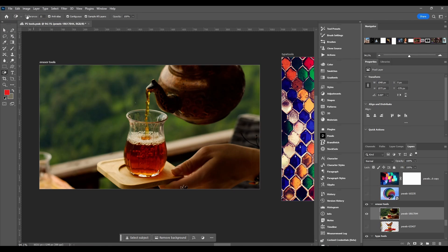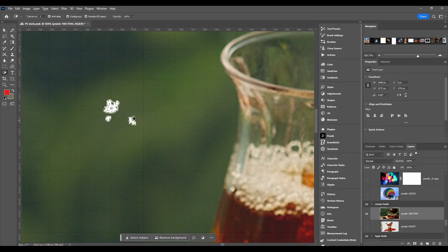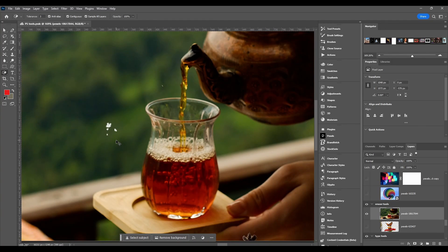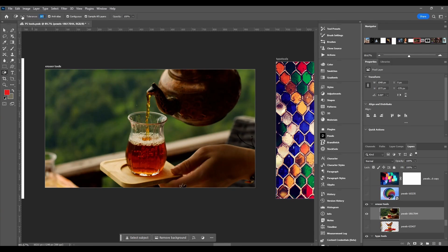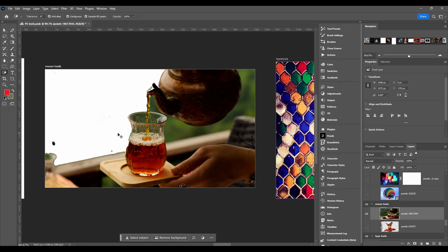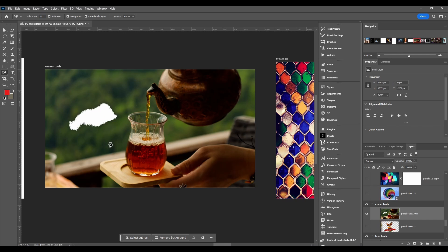Tolerance is the main thing you have to pay attention to. If I turn the tolerance all the way down to maybe one or three and click, you can see it barely erases anything. If I turn the tolerance all the way up to 255 — the max — it turns everything white. I always start low and work my way up, so I'll put it to about 20 and click.